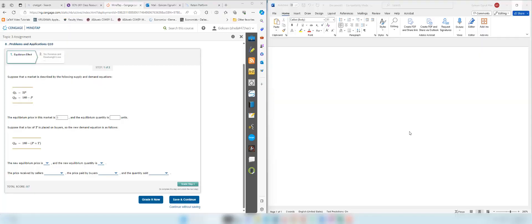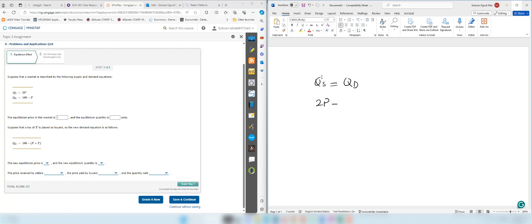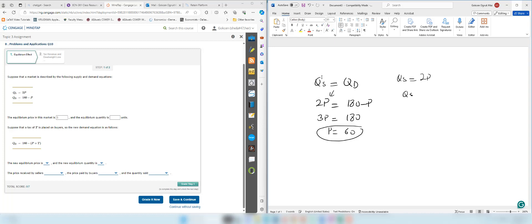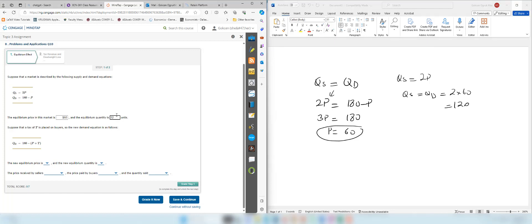Hello everyone, I'm going to solve question number 8 in your assignment. The first part is easy — you need to find the equilibrium price and equilibrium quantity. We set quantity supply equal to quantity demanded: 2p equals 180 minus p, so 3p equals 180, giving us p equal to 60 as the equilibrium price. The equilibrium quantity is 2 times 60, which is 120.